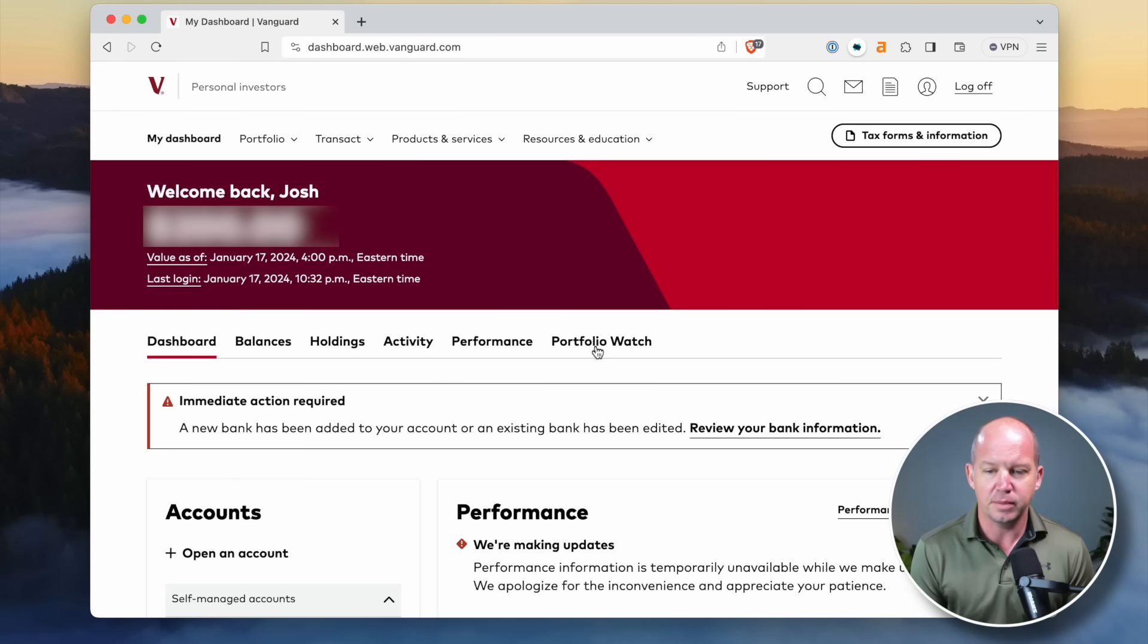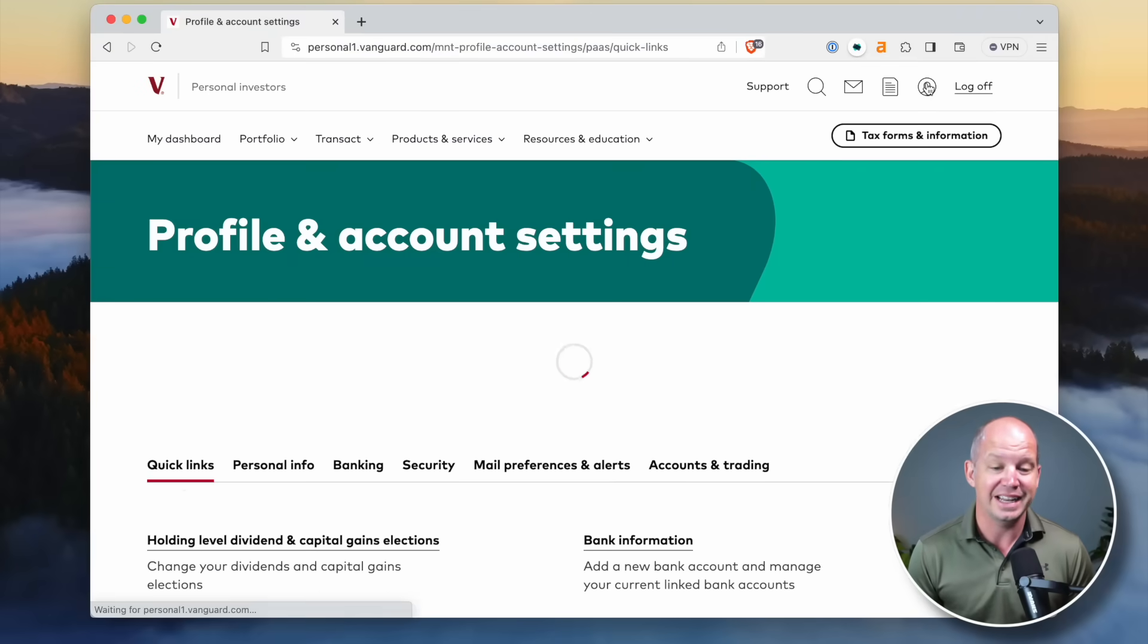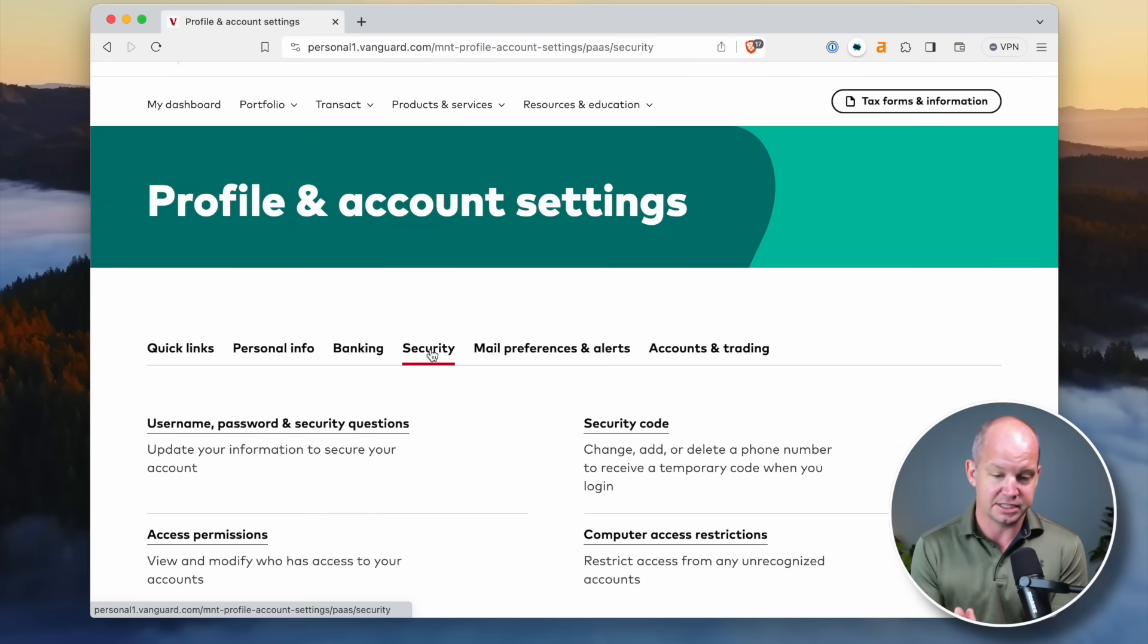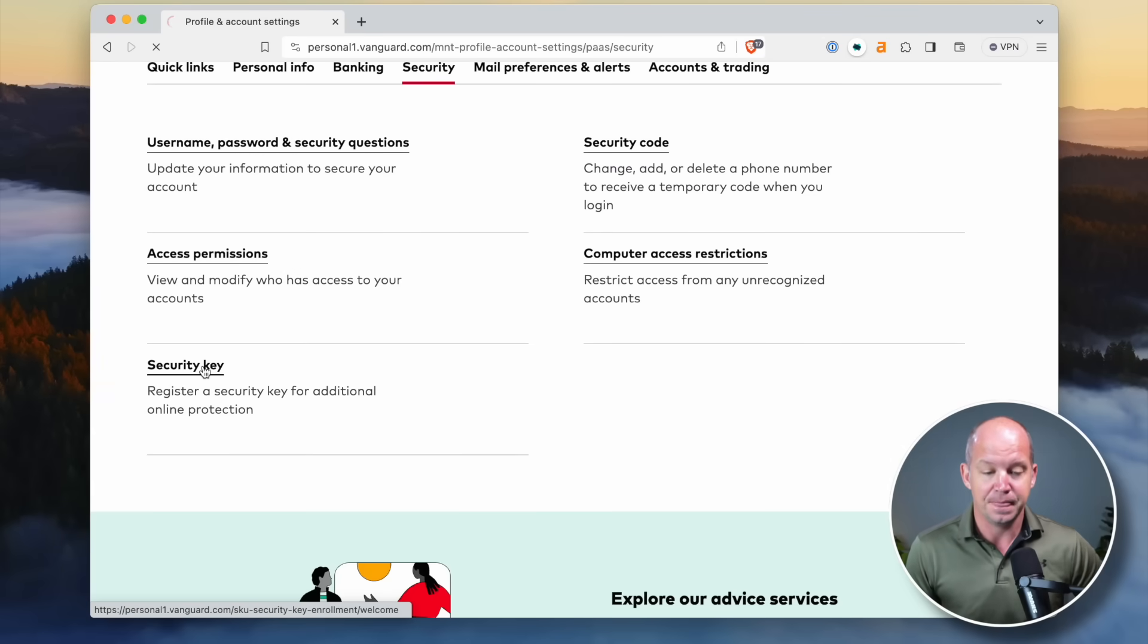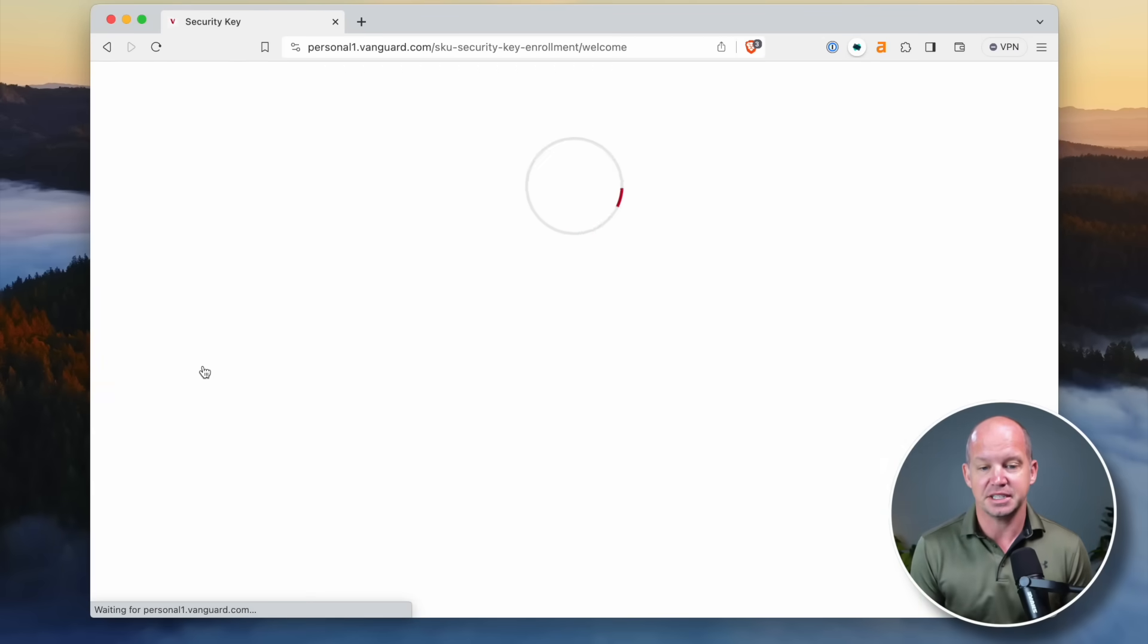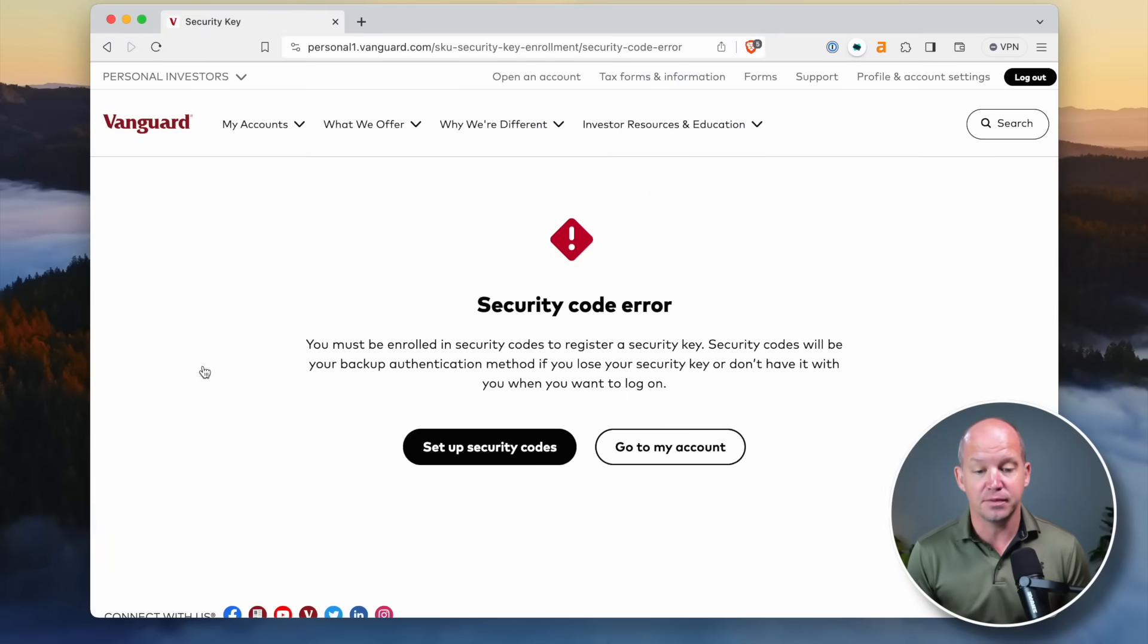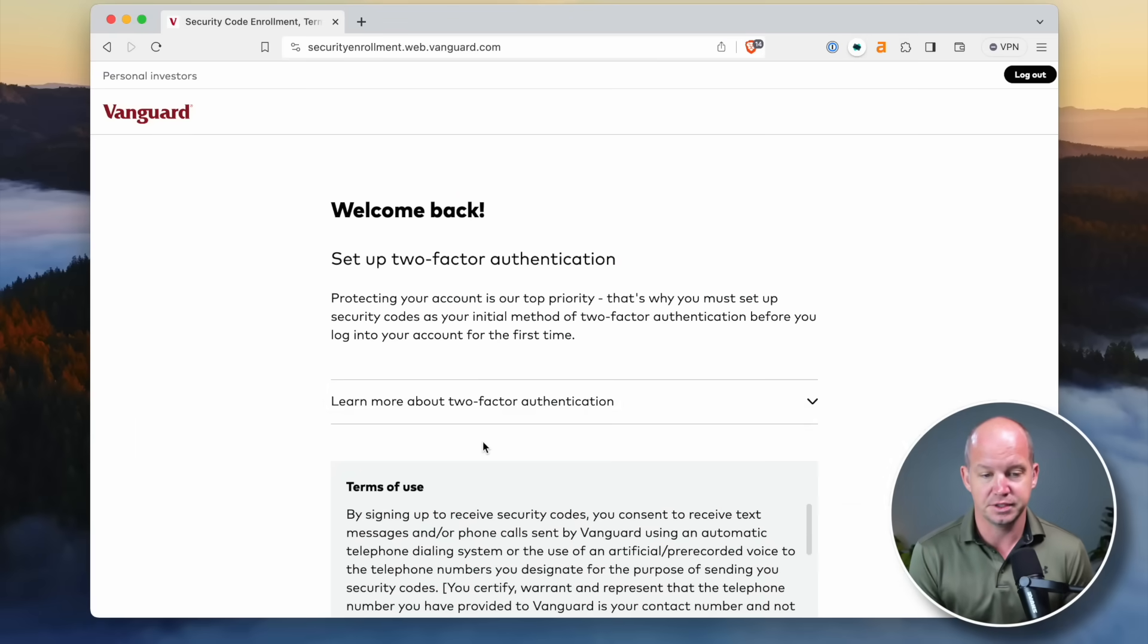If you are in your Vanguard account, you can click on login and you're going to obviously use your username and login to log into your personal investor account or whatever account that you have with Vanguard. You might have a security question set up. This is a second form of authentication, but not nearly as secure as using something like a security key.